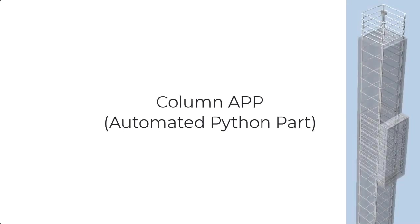In this video, we will give a quick overview of the column automated Python part, or app as we like to call them.